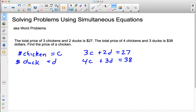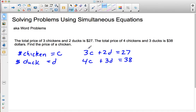First, let's make the price of a chicken equal to C, and the price of a duck equal to D. So now we use the given information to set up two equations. I could solve graphically, but that's not the most convenient. I can use substitution or elimination — I'm going to go ahead and use elimination.